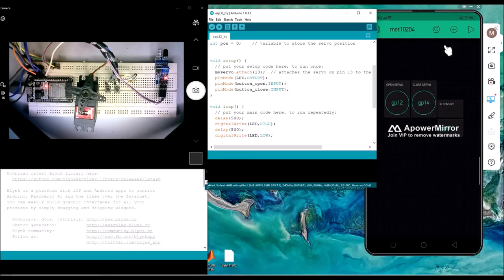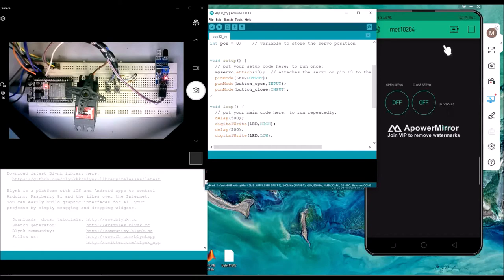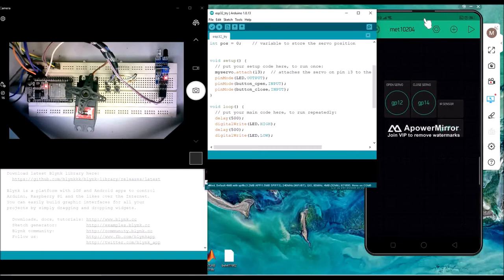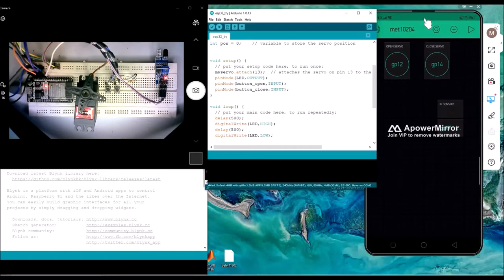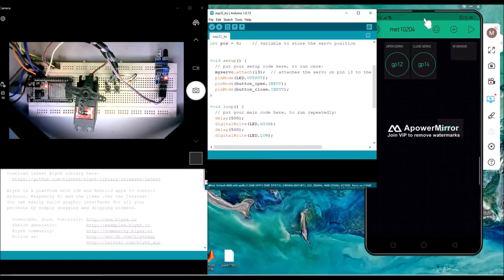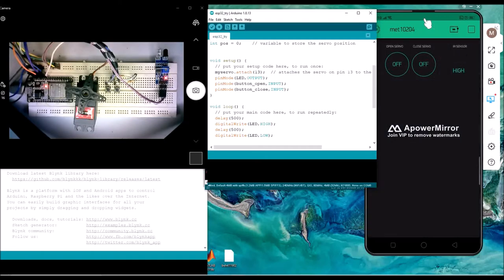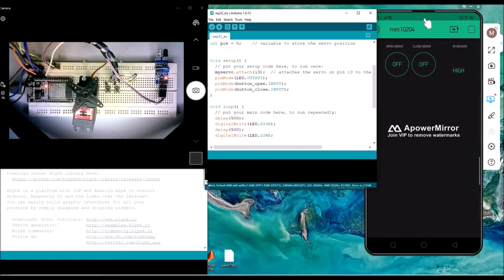Running the application, the current status is high. I added a display to show the current status of the IR sensor. When I put my hand close, it turns to low and the LED lights on. When I move my hand away, the status returns to high and the LED turns off. This is real-time. The same thing applies with the button functionality.